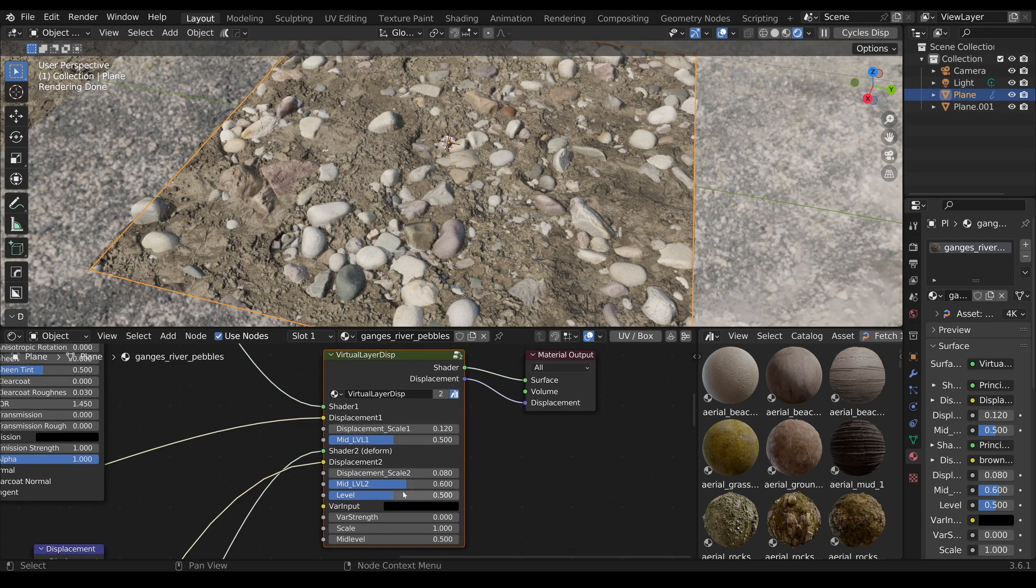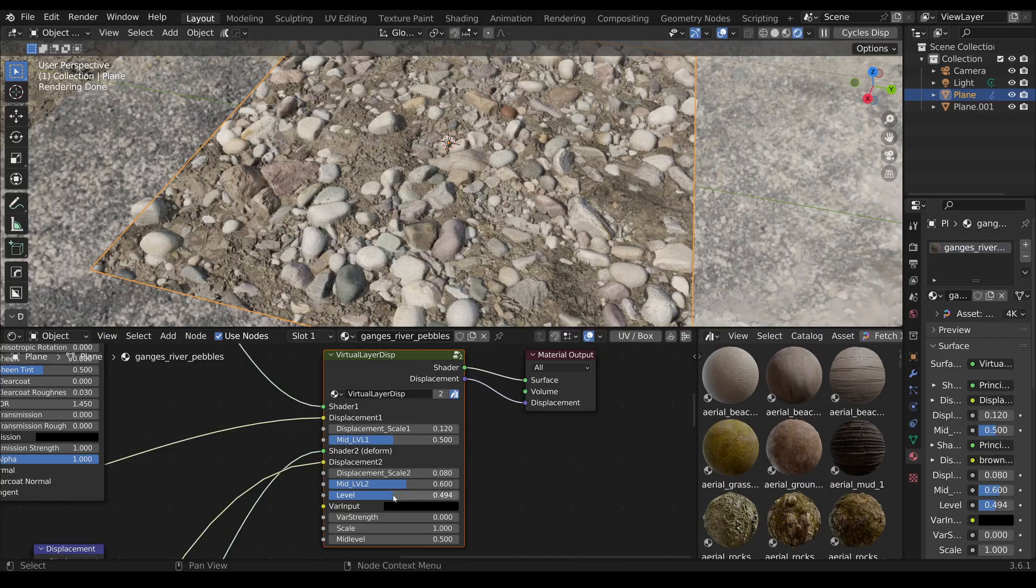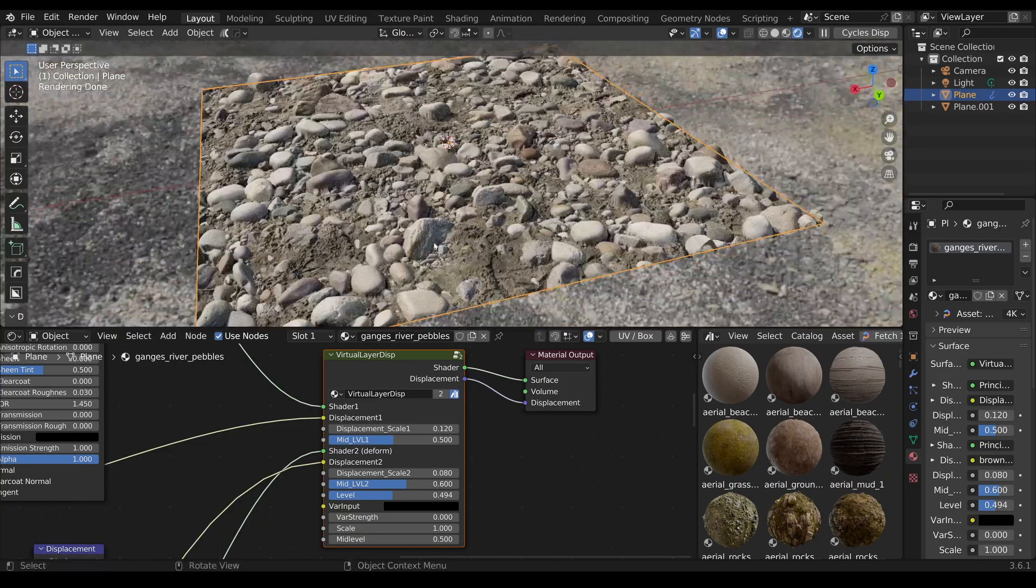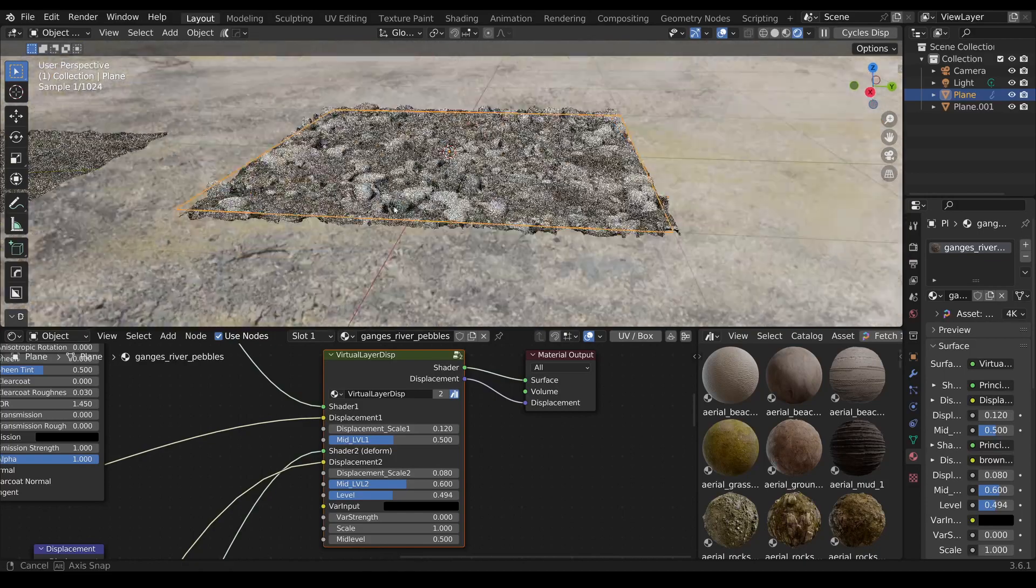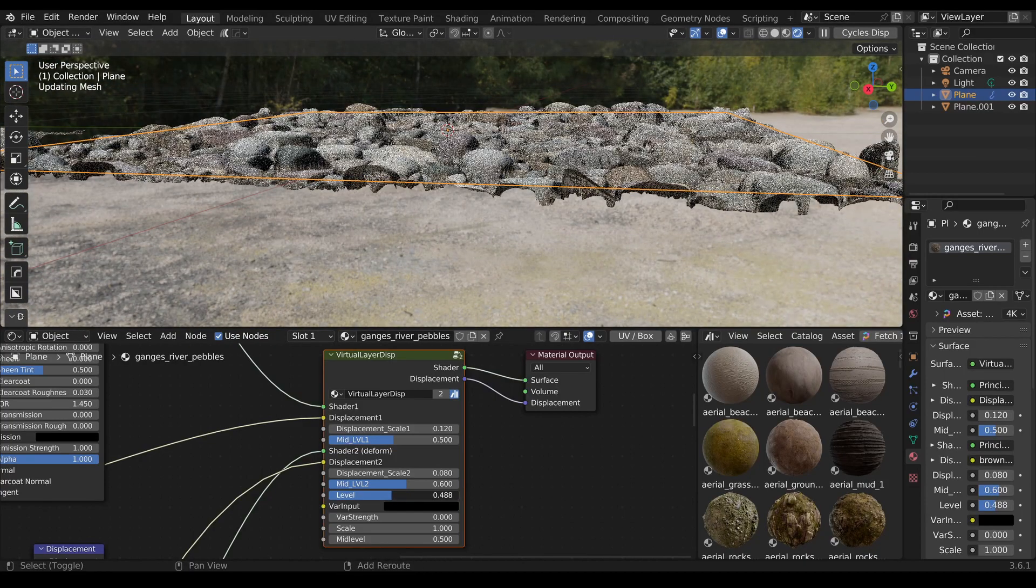Now the height can be adjusted using the level slider. Look how quickly a new unique material has emerged. It simply looks amazing. The height of the layers can be easily adjusted.